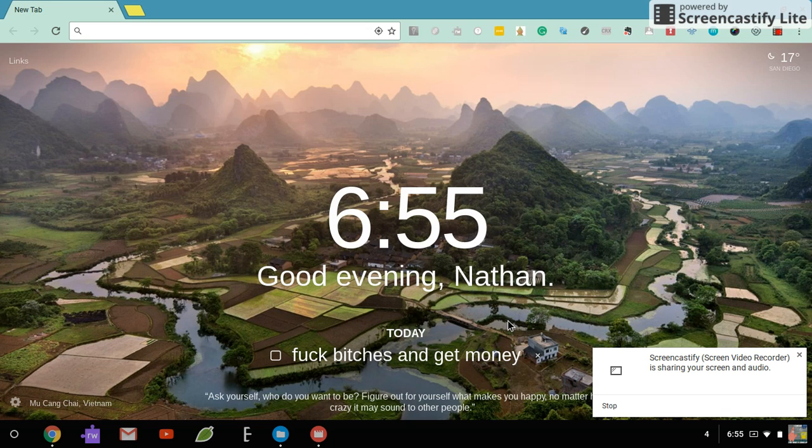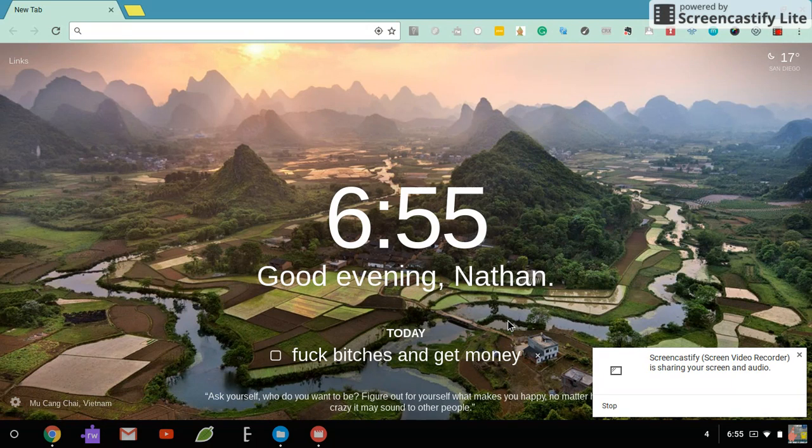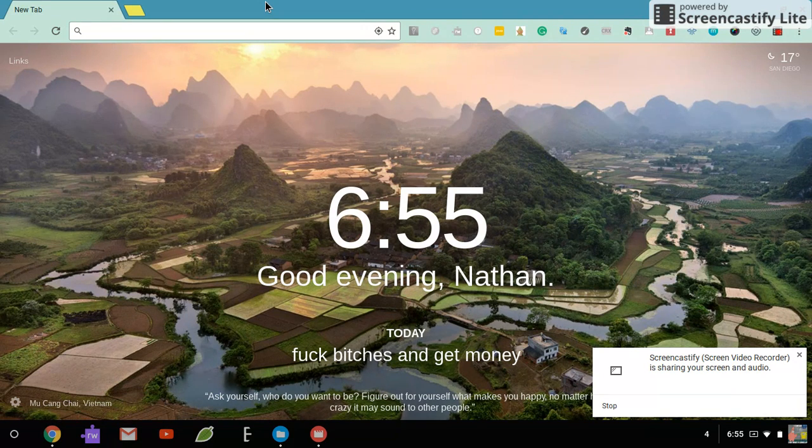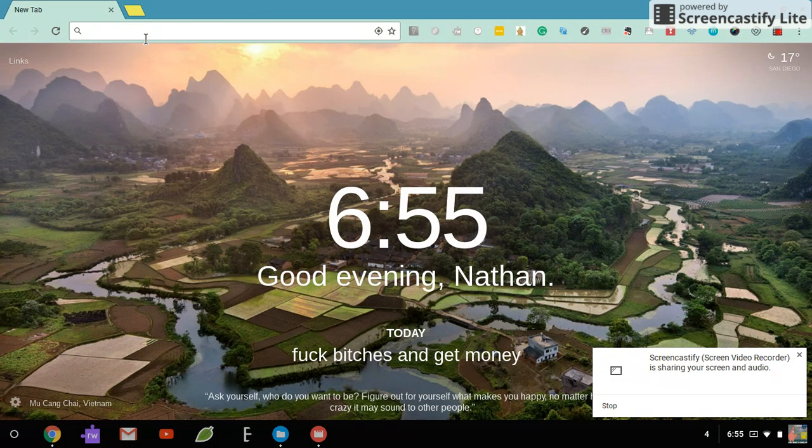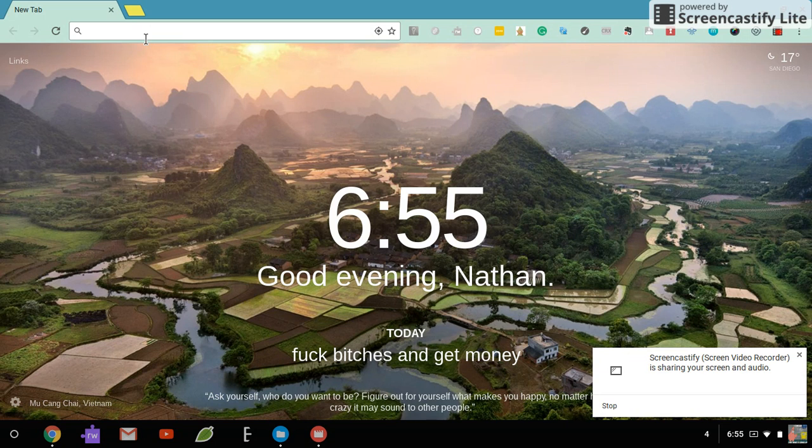Hey, what's up guys? It's your boy Nathan here, back here again with another video. So today I'm going to show you how to unblock blocked extensions on your school Chromebook.